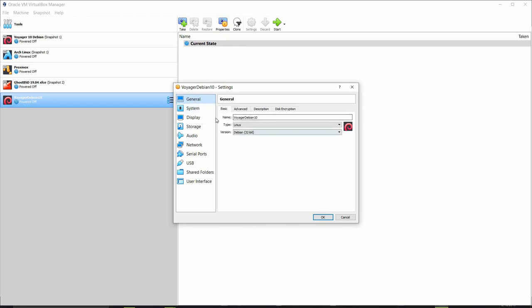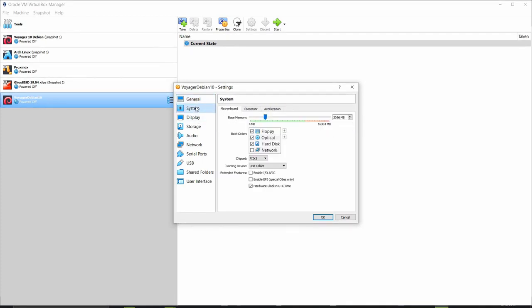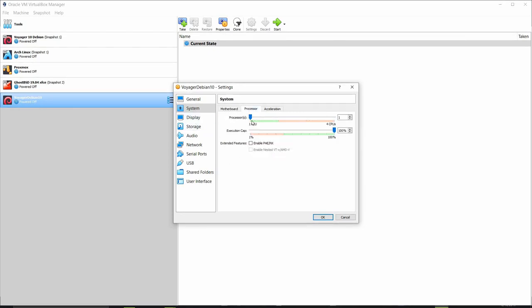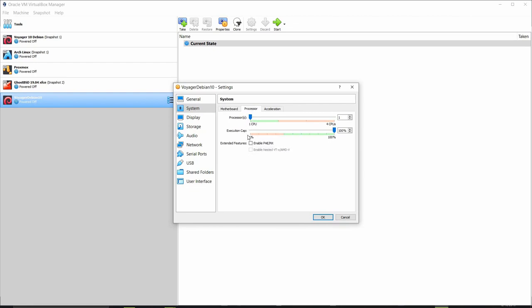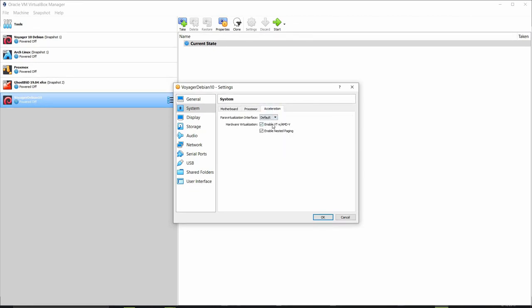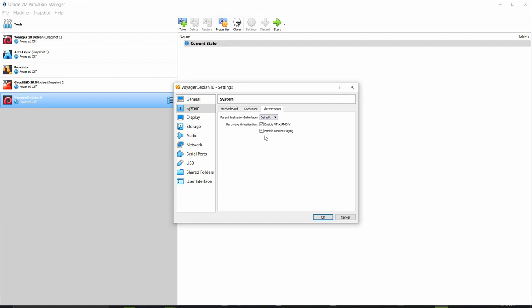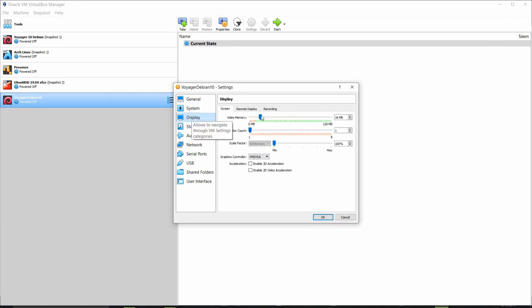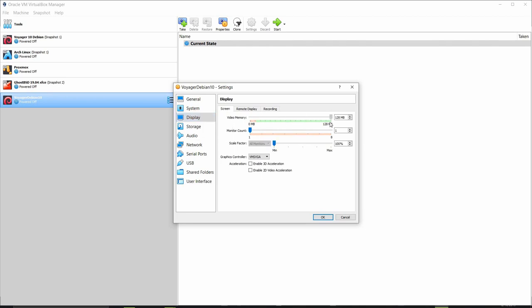So under general we don't need to make any changes. Under system 3 gigs here we want to untick the floppy, select hard disk and move it up. We want to for the processor leave it at one CPU. Acceleration leave it to enable VTX and AMDV default pair virtualization and also enable nested paging.